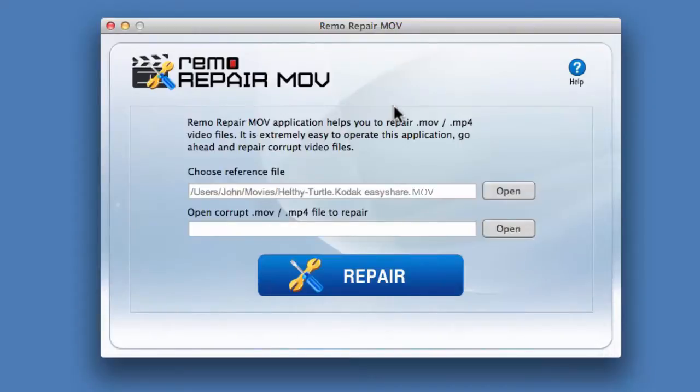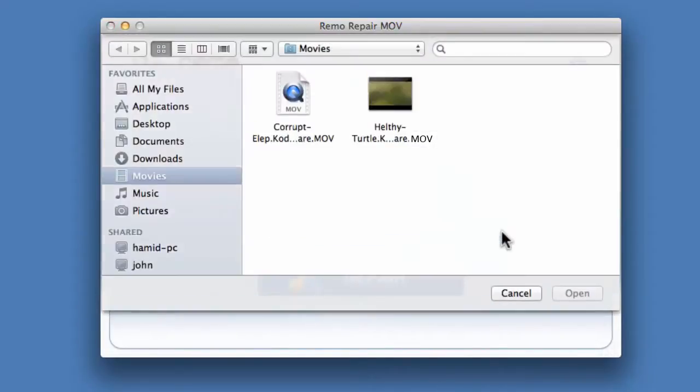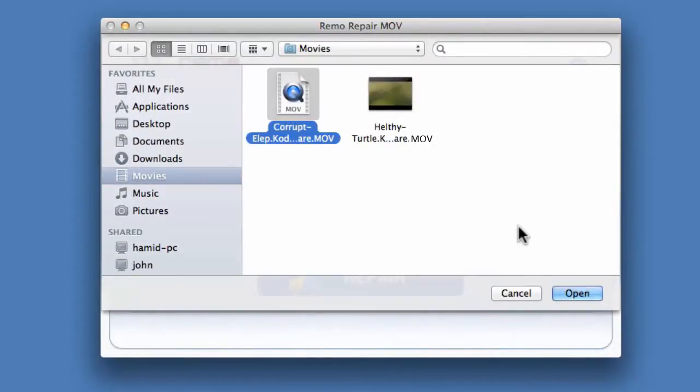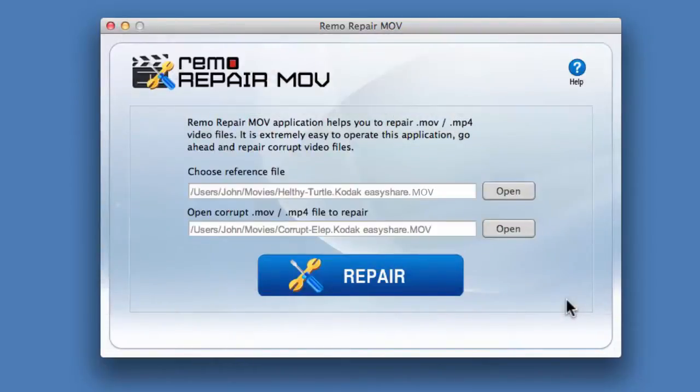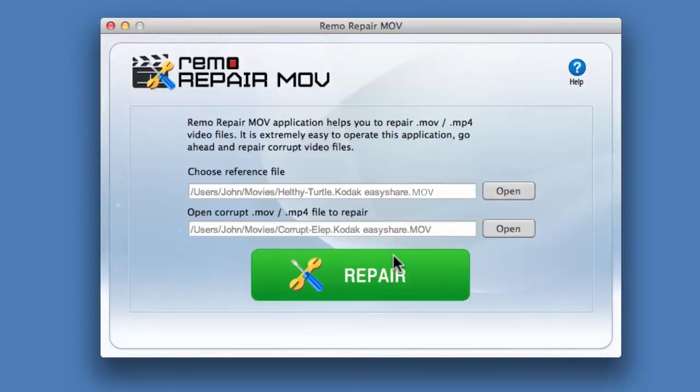Now click on the second open button to select the corrupted file you wish to repair. Make sure both reference file and corrupt file were shot by same camera, camcorder, or phone.